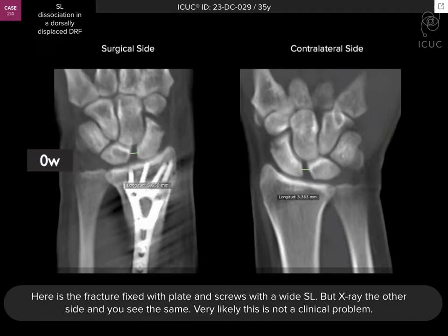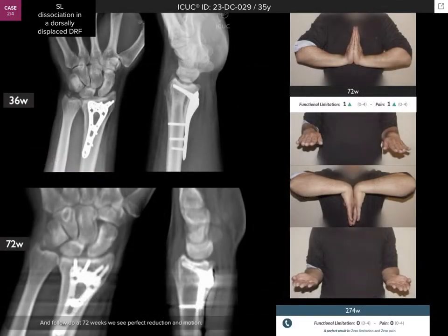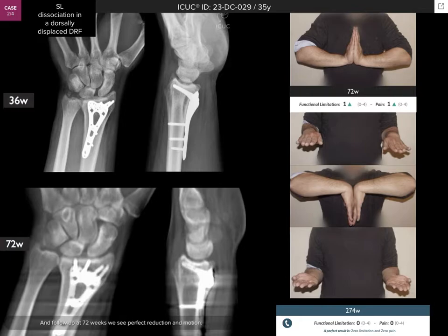As we've learned from many years of experience, one should always x-ray the opposite side. By measurement, the distance between the scaphoid and lunate was equal on both sides. Follow-up radiographs at 36 weeks and 72 weeks show no change. In the sagittal view, the scaphoid-lunate alignment appears unchanged as well, and the functional result shows nearly full motion with an ICU score of only one out of four for pain and functional limitation.